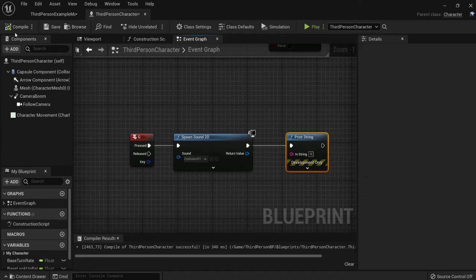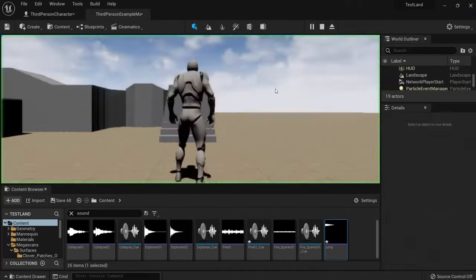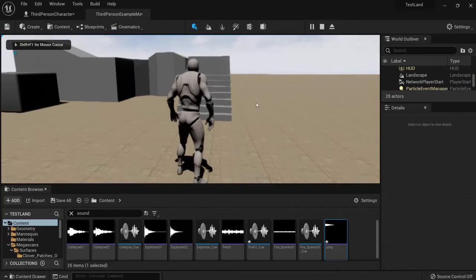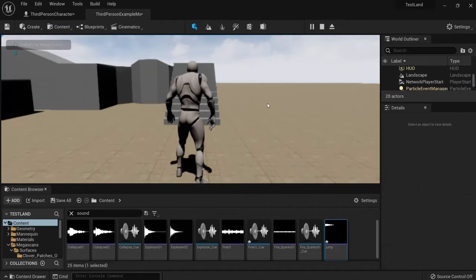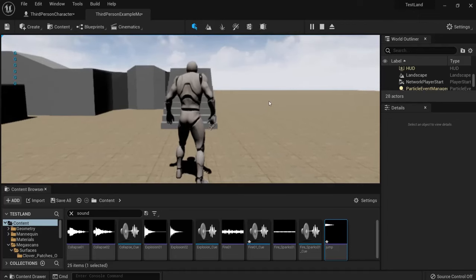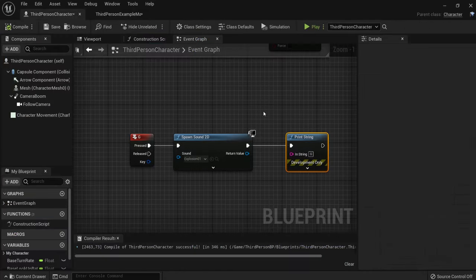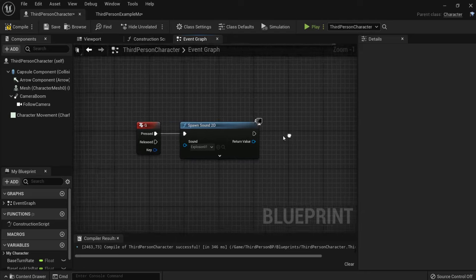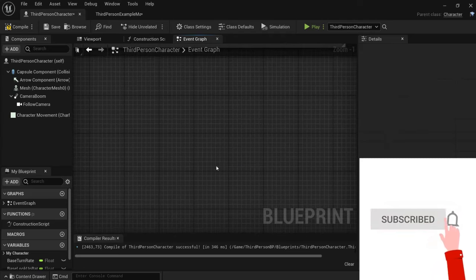Now hit compile and play the game. You see every time I hit the G key, it plays the sound. Cool. So this is how you enable basic sounds.